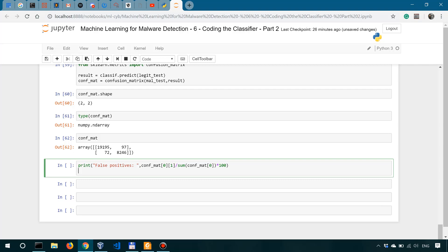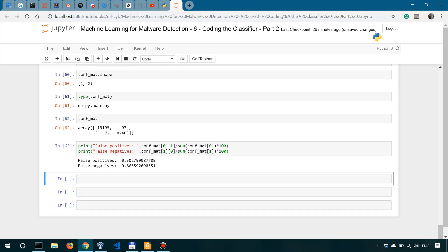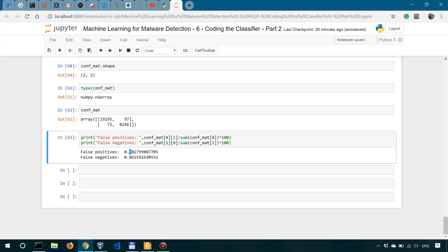And then for the false negatives, we're going to do something similar. So we'll say print false negatives. We're going to say in this case conf_mat[1,0], so this element. And we're going to divide this element by the sum of these two, which is simply saying sum conf_mat[1]. And of course, we're going to multiply it with 100 and close the parenthesis. And now we can run this with shift enter.